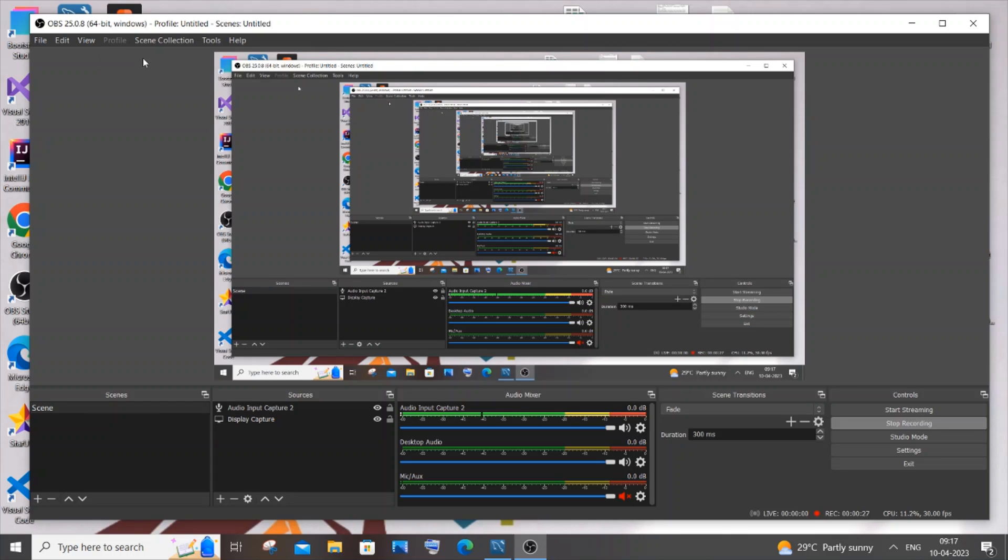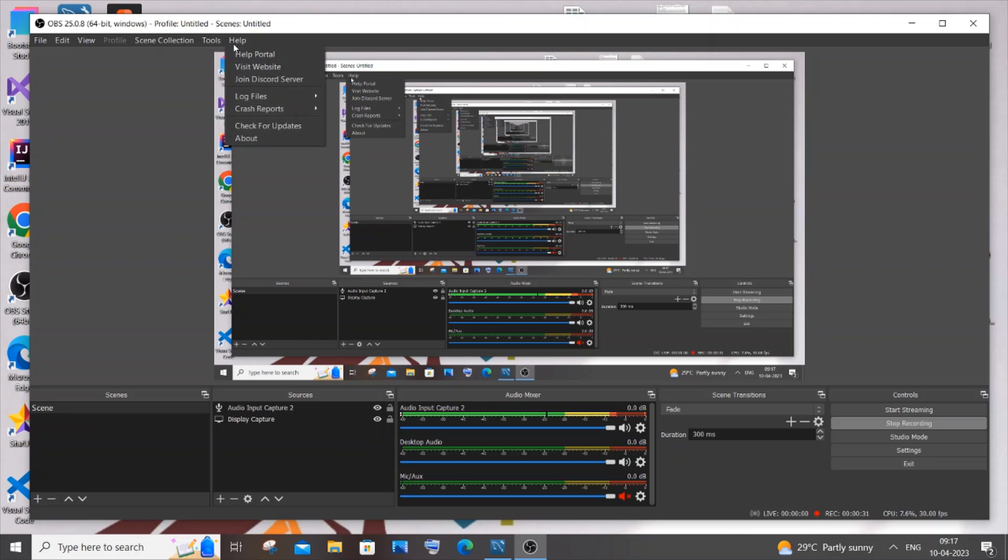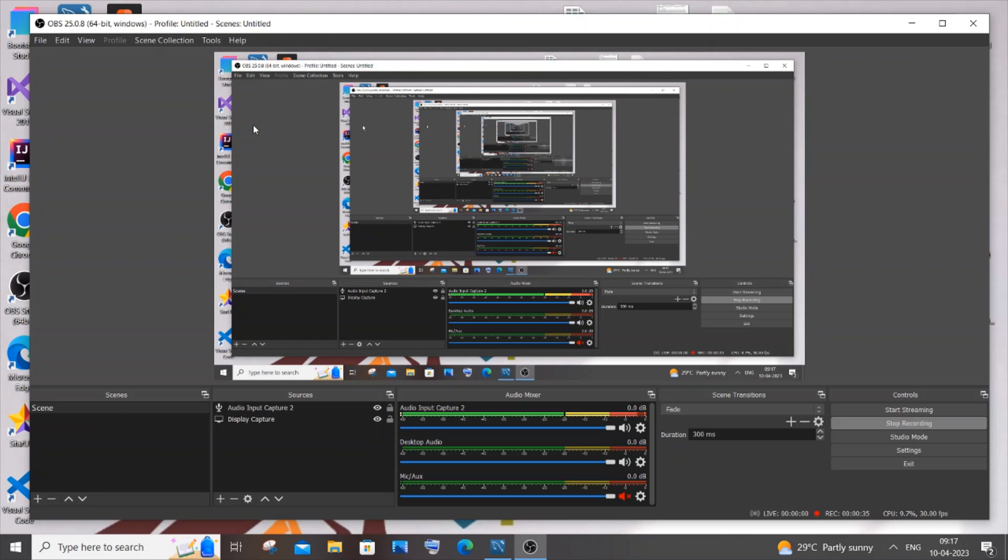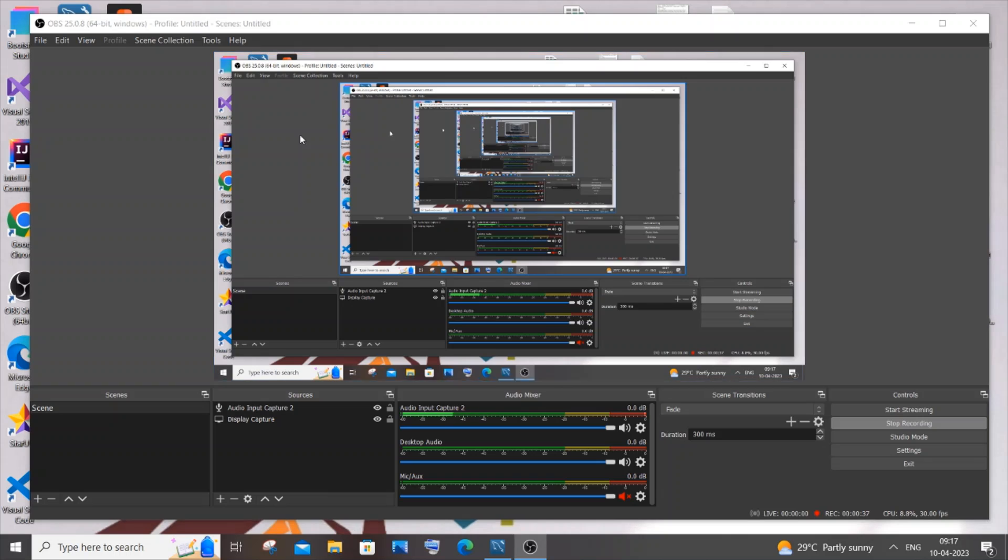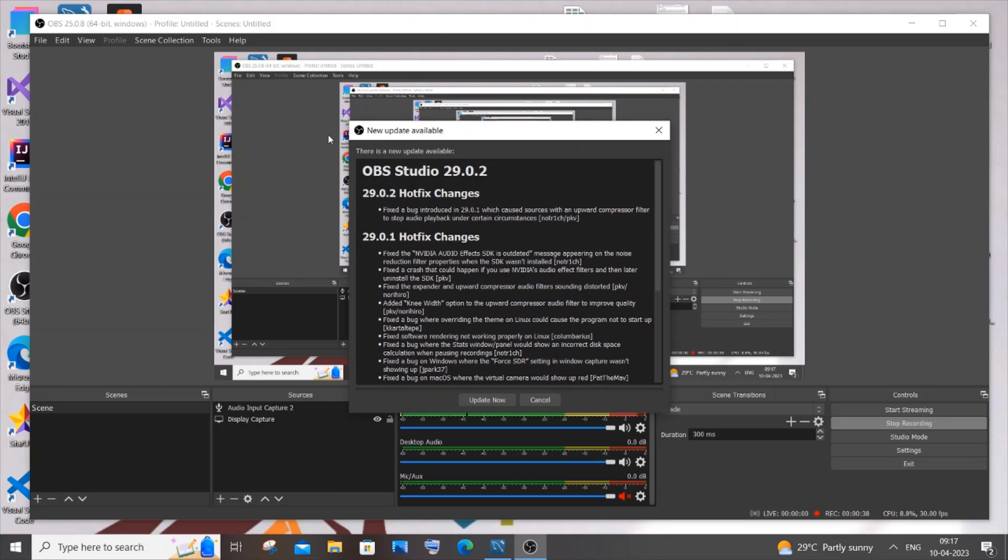Editor, and View. In the last option you will have Help. Just click on it, and here you will have Check for Updates. Just click on that, and here you will see the new update available, OBS Studio 29.0.2.